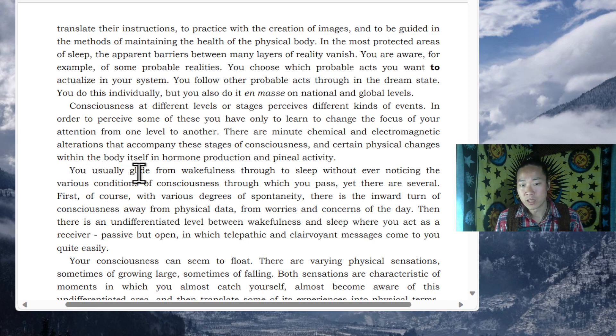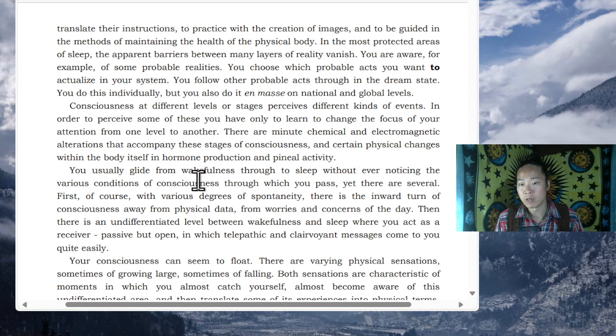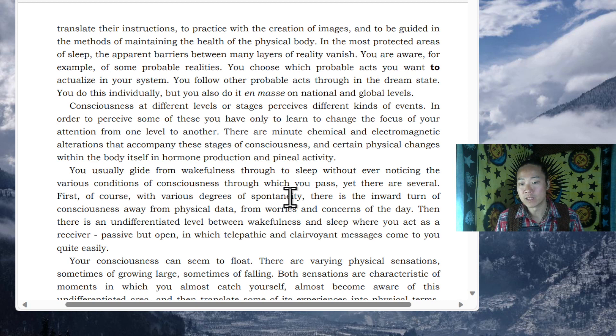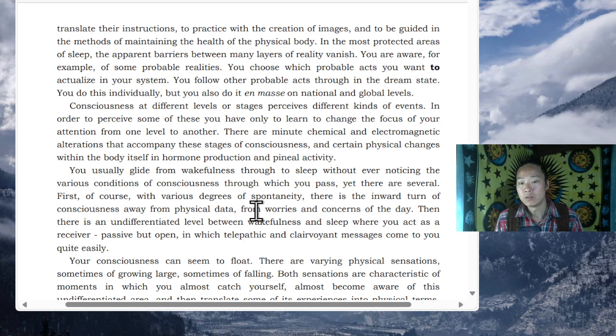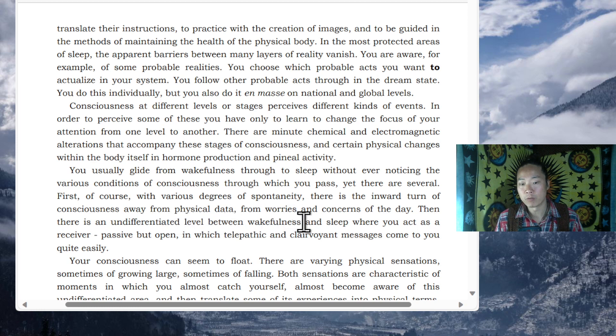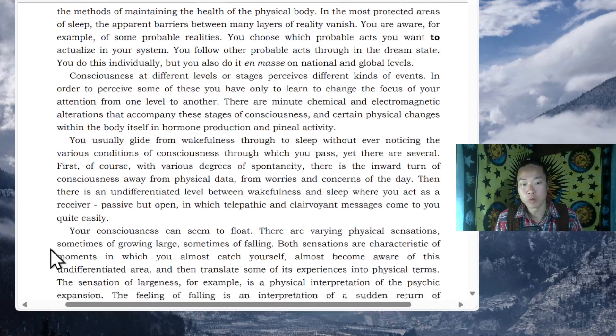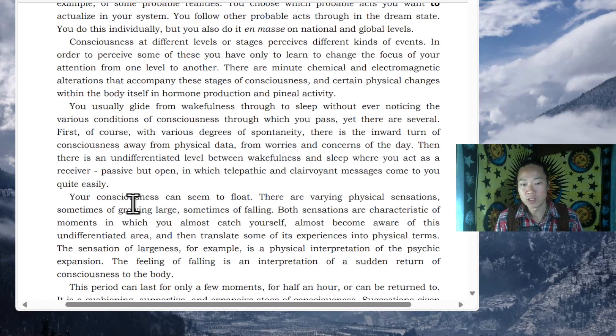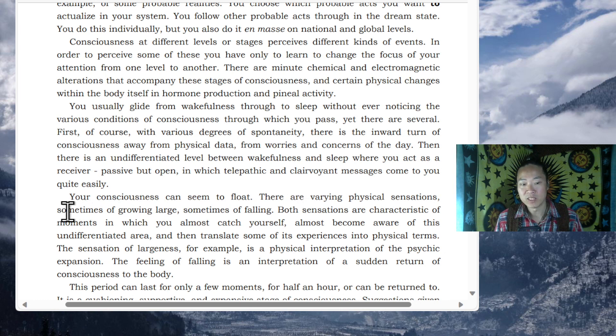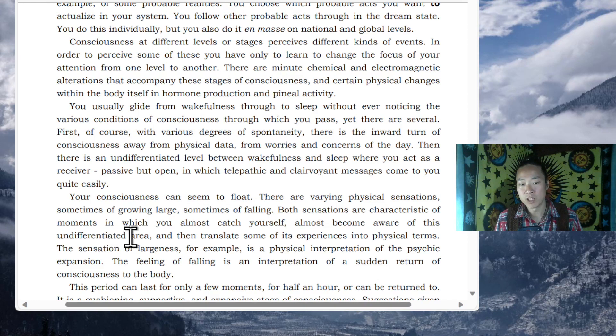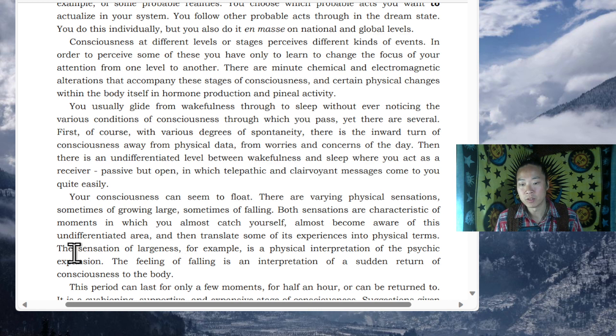Now, you usually glide from wakefulness through to sleep without ever noticing the various conditions of consciousness through which you pass. Yet there are several, first of all, of course, various degrees of spontaneity. There is the inward turn of consciousness away from physical data, from worries and concerns of the day. Then there is an undifferentiated level between wakefulness and sleep where you act as a receiver, passive but open, in which telepathic and clairvoyant messages come to you quite easily. Your consciousness can seem to float. There are varying physical sensations, sometimes of growing large, sometimes of falling. Both sensations are characteristics of moments in which you almost catch yourself, almost become aware of this undifferentiated area, and then translate some of its experiences into physical terms.